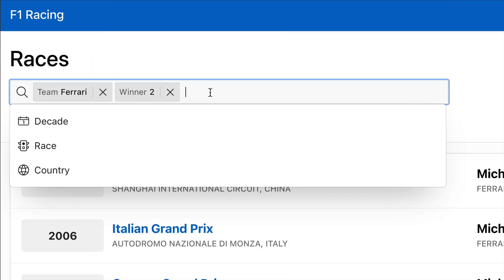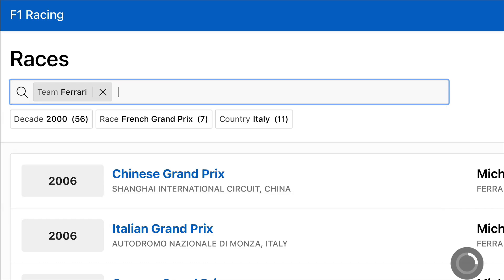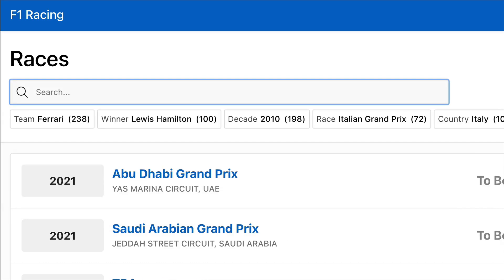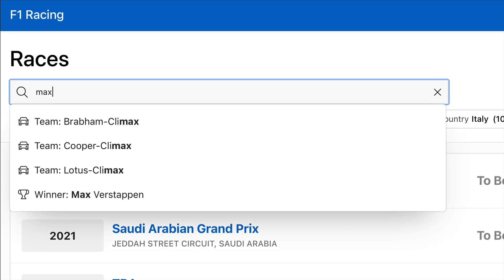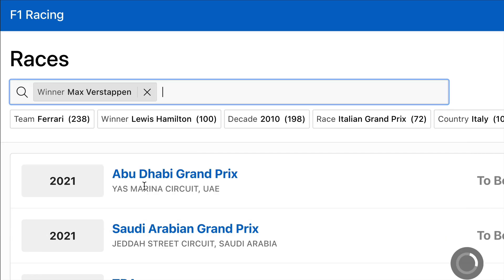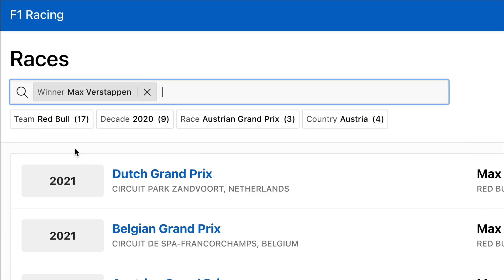Now let's clear these search filters and start from scratch. This time I'm going to start searching for Max. I'll select Max Verstappen, and notice that the chips refresh automatically.